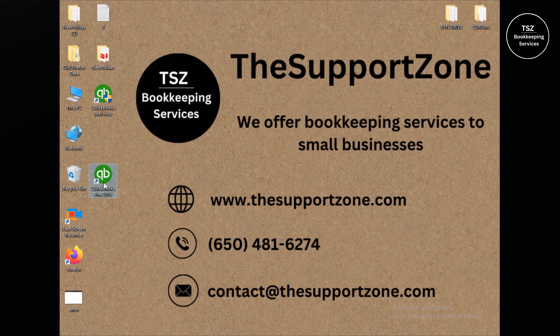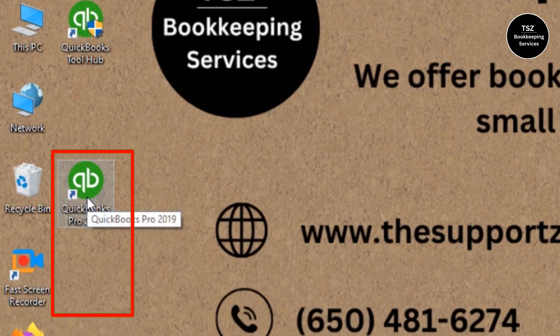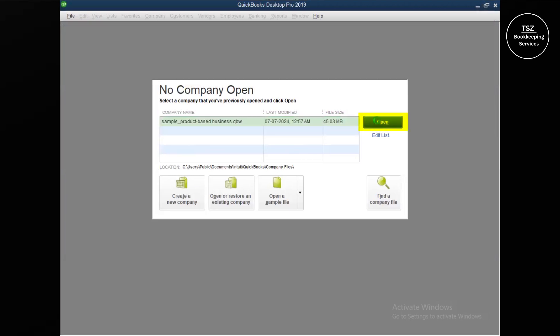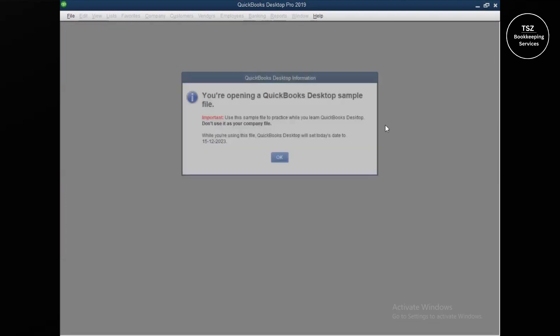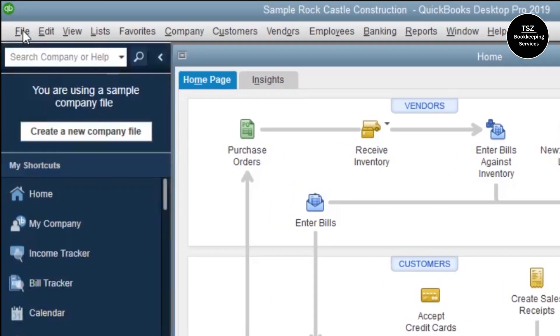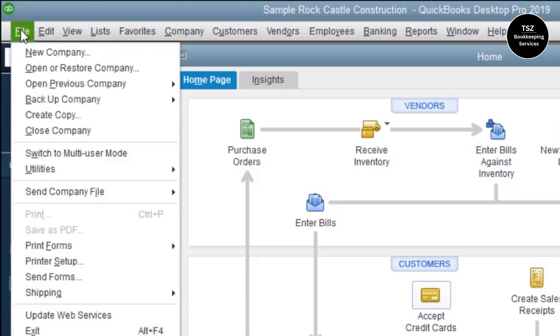Let me open QuickBooks Pro 2019. Once it's open I'll create a backup of the company file. This is a test company file that I use in all of my videos — assume it's your own company file running on your computer; it will work the same way. QuickBooks 2019 is no longer a supported product, and I'd like to upgrade it to 2024, so the first step is to create a backup.